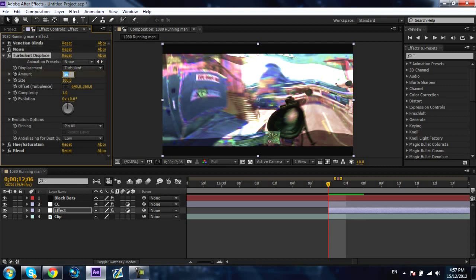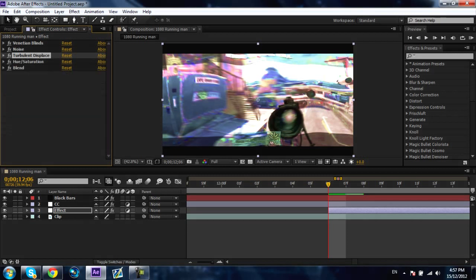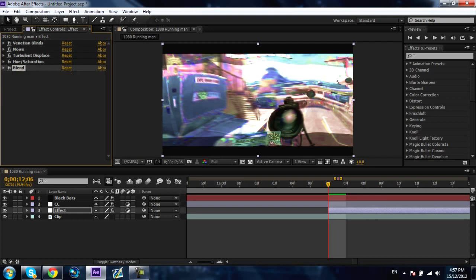Now for turbulent displace you want to go from 30 to 56, anywhere in between there. If you go too far out from that it won't look as good, but that might be just personal preference. Hue and saturation you don't have to do anything with.